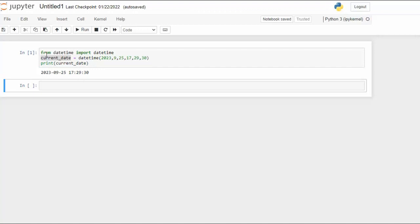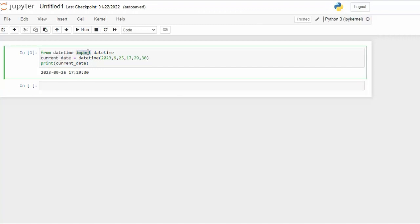Notice here I said from datetime, import datetime. Datetime, year, month, day, hour, minute, second. Assign that to current_date. Notice I'm going to print it and then that's the value.